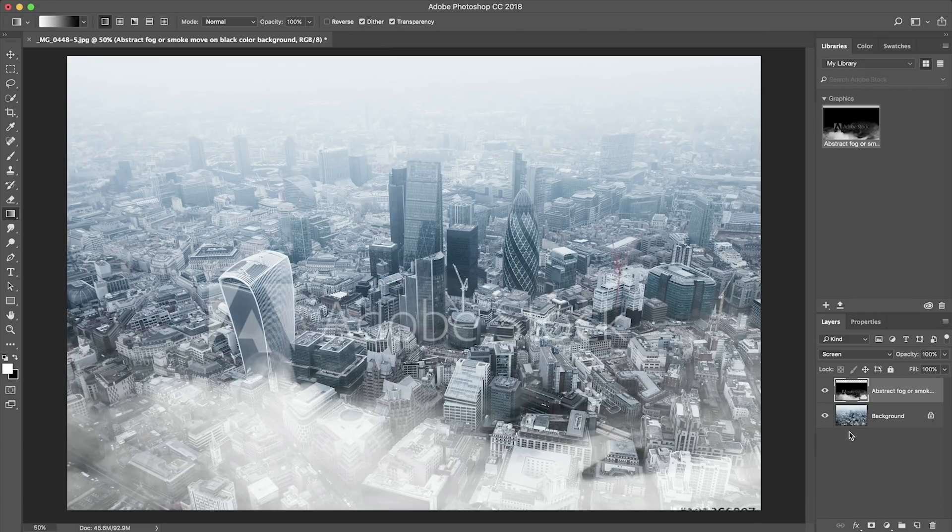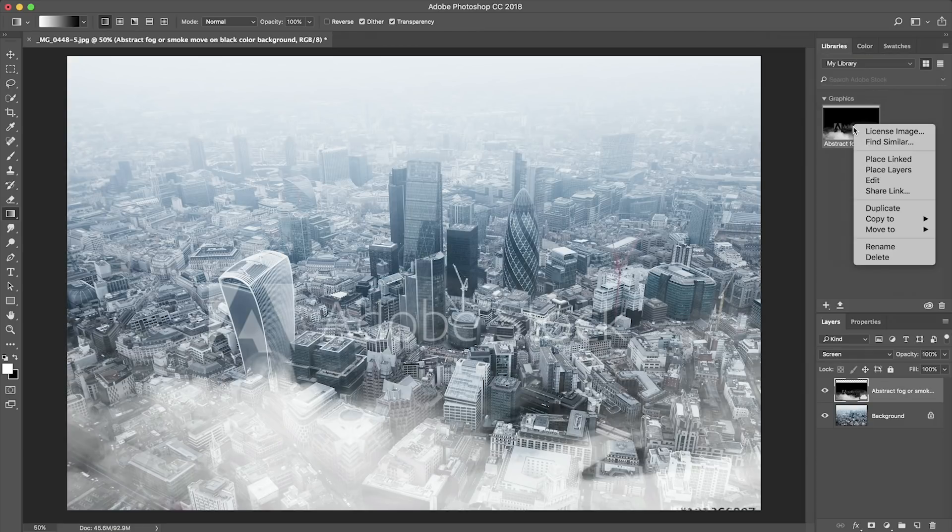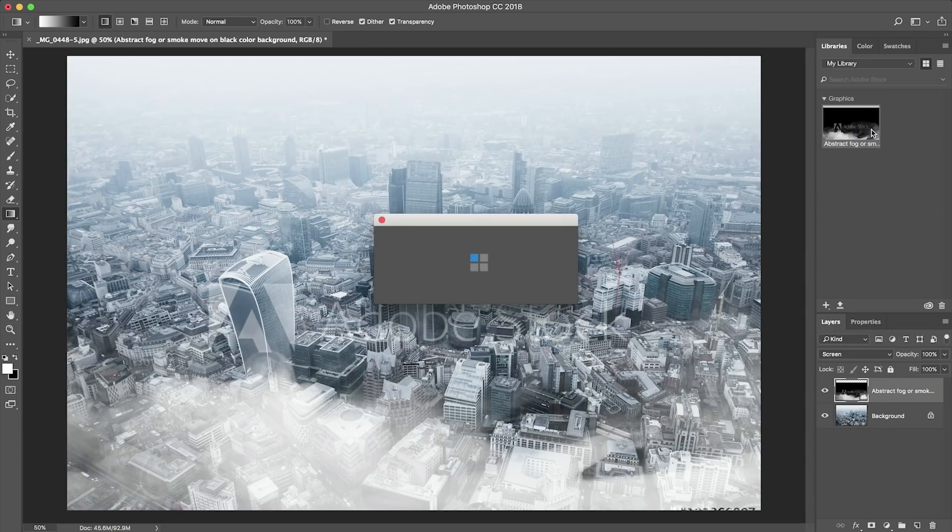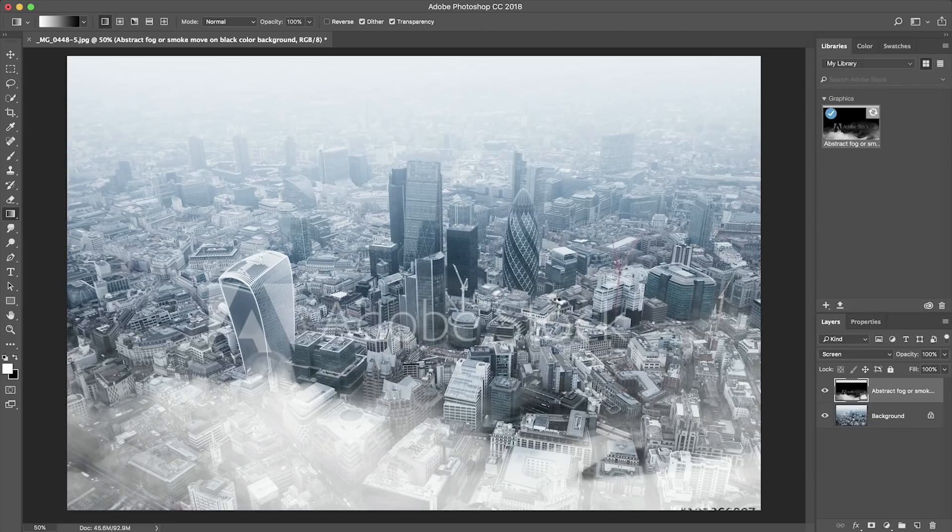To me that looks great so all that's left to do is to license the image and get rid of the watermarks. It's really simple to do this, all we have to do is right click on the image in our library and click license image. We don't even need to leave Photoshop. Hit OK, it should automatically update.